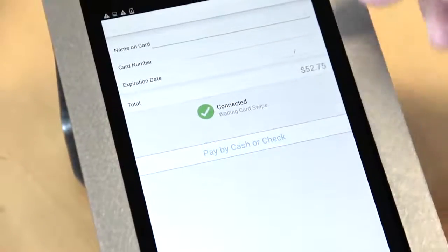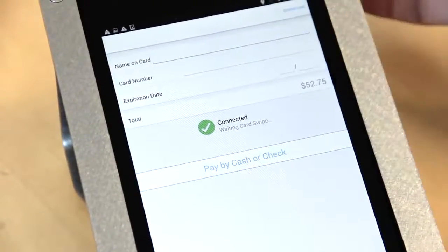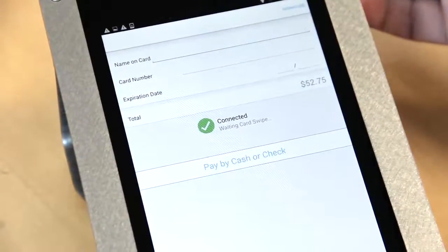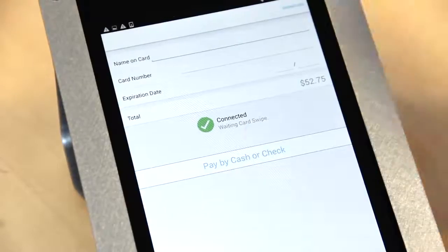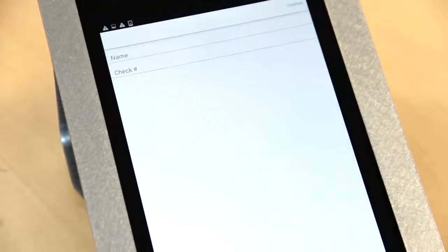Now, rather than swipe the card through the reader, which is how this app normally expects to start, you simply press 'Pay by Cash or Check'.